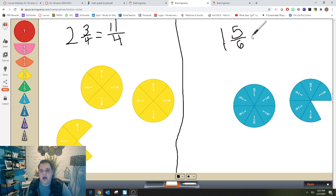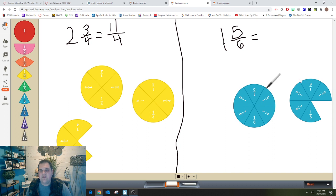I need to figure out how many total pieces there are: one, two, three, four, five, six, seven, eight, nine, ten, eleven. So my answer is eleven-sixths.